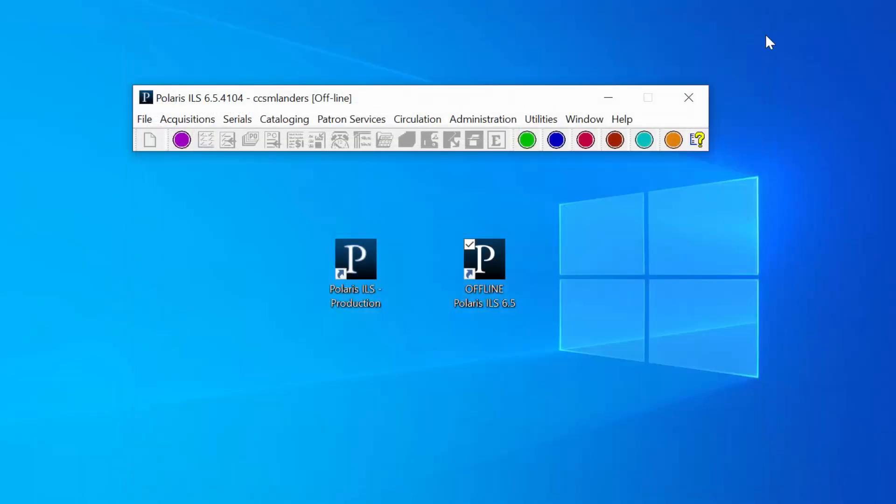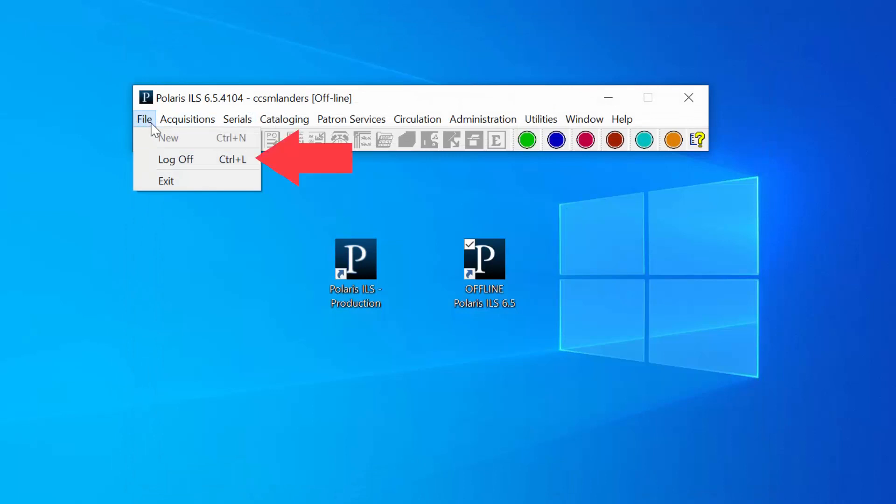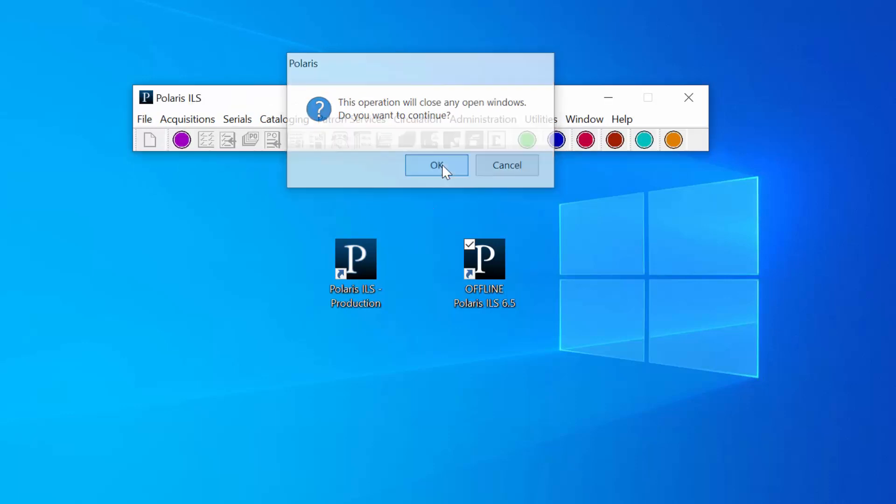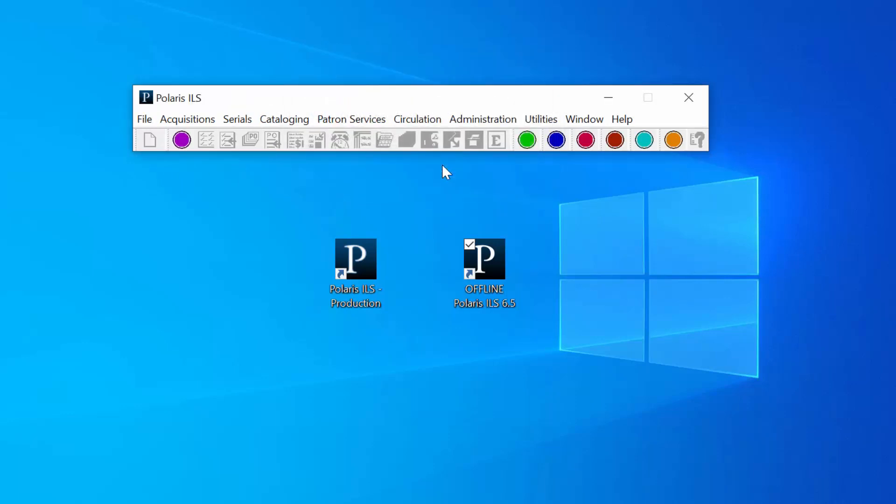To log off, select File from the toolbar and click Log Off. Click OK when prompted to verify. A file has been created.